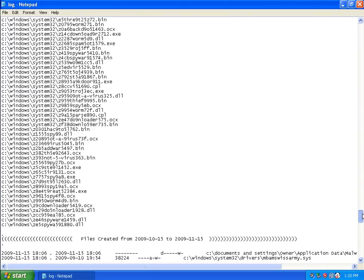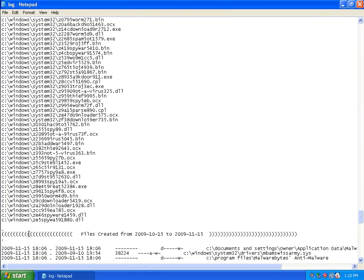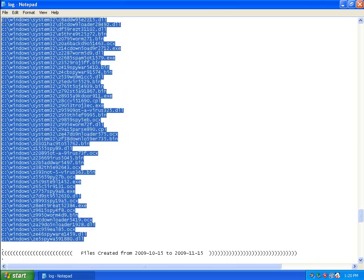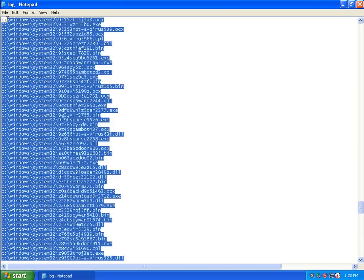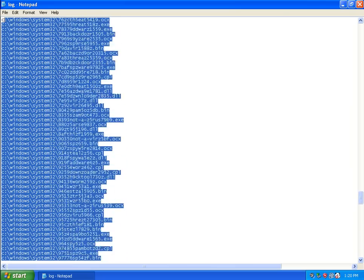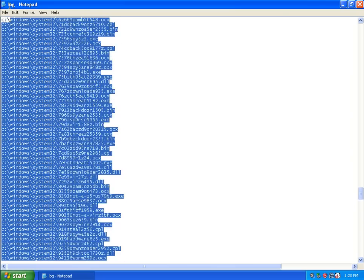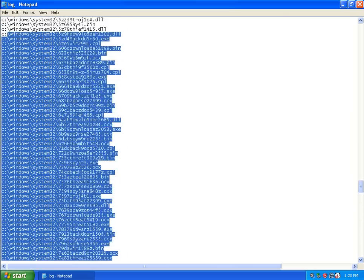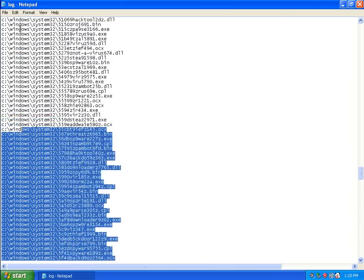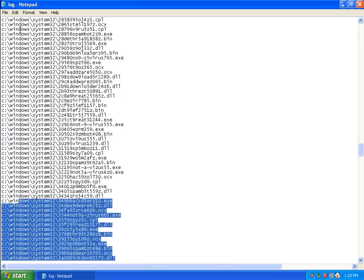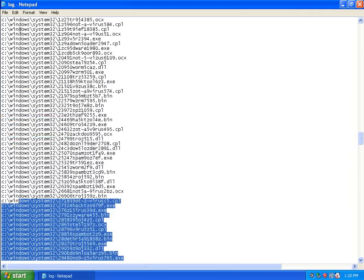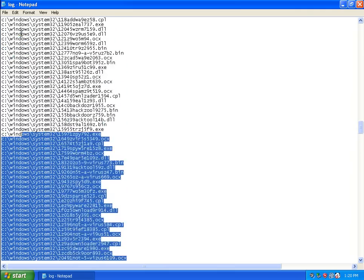And the deletions stop here. So that's this many root kits or something coming out of the System32 and the Windows directory.